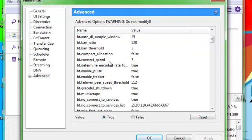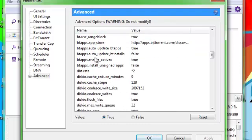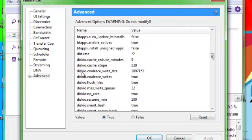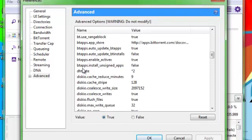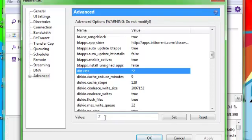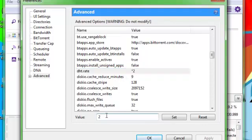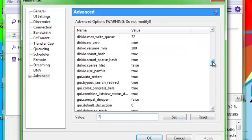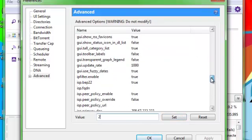And then the next one you're going to want to go to is your DHT. And that's going to be minus one. You just click on that, and then down here you type in two, and then click Set.